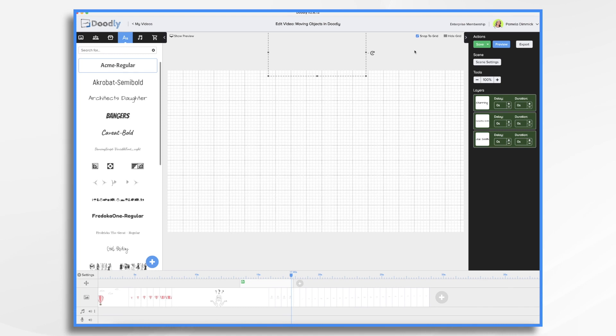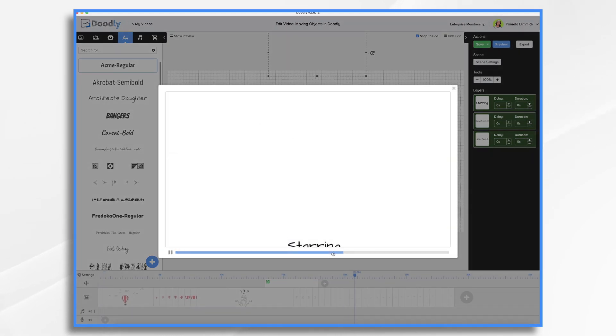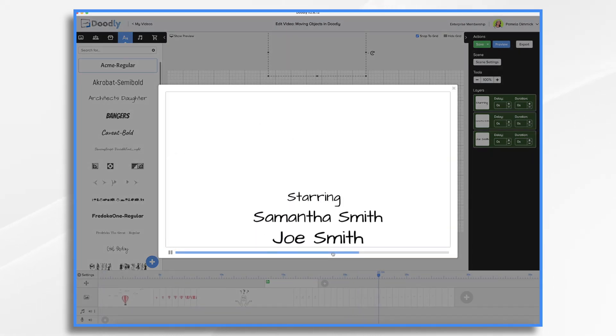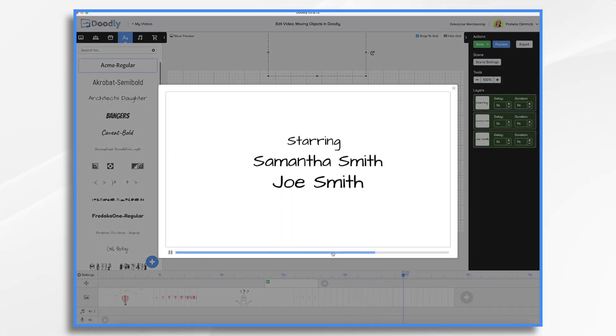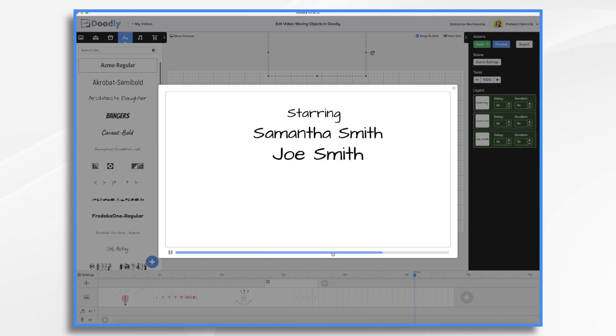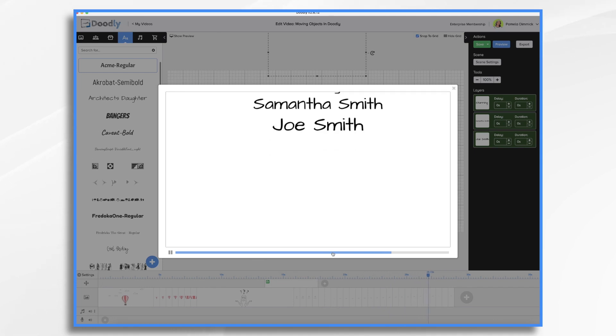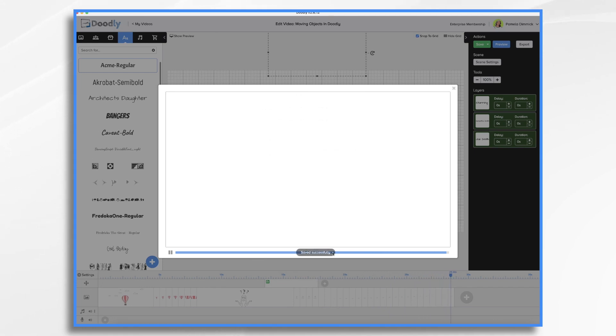And there we have it. So now when we preview, we'll have our rolling credits. Let's take a look. Here they come. And that's the basics of moving objects in Doodly.